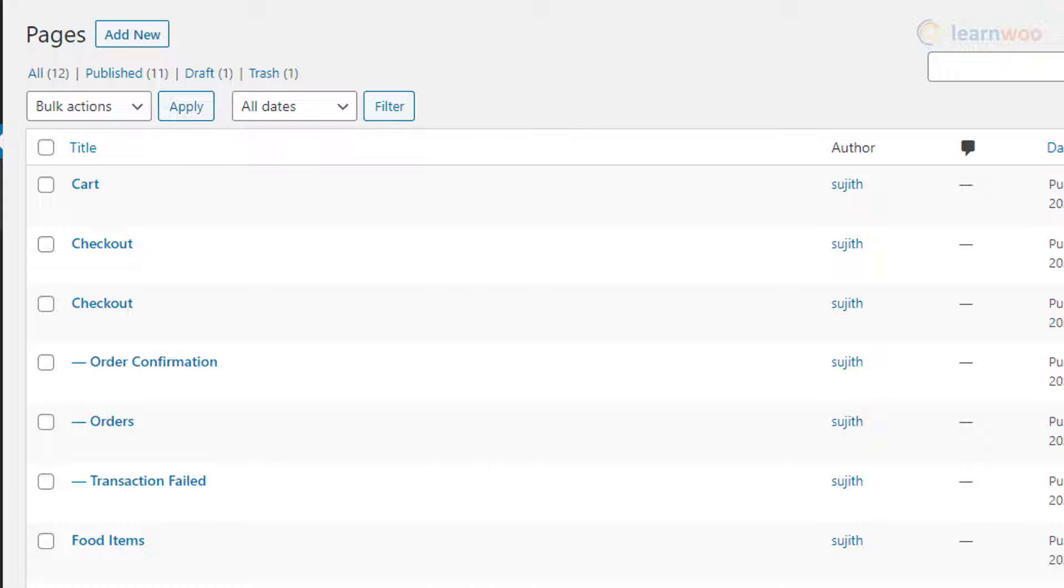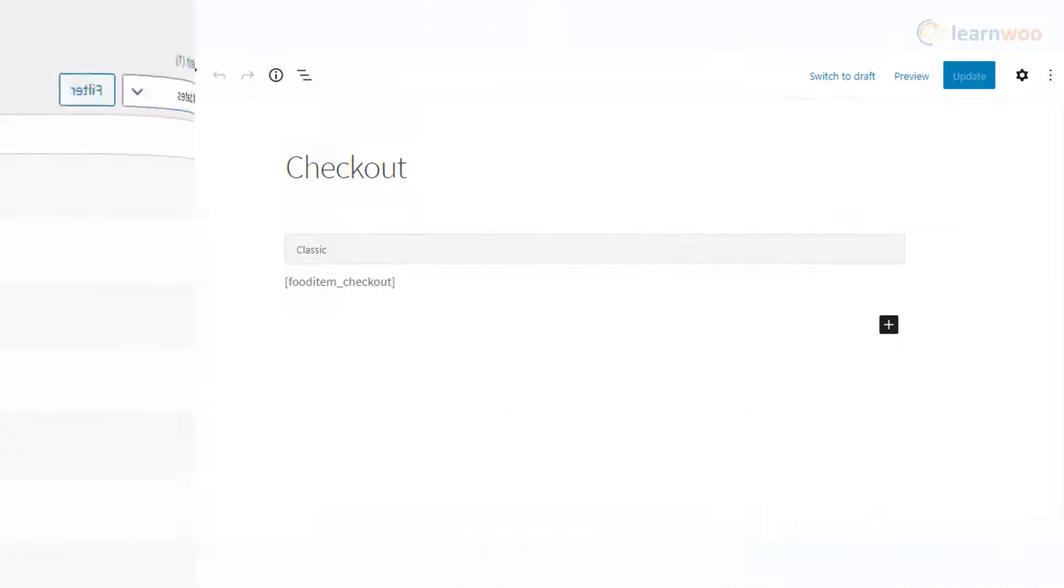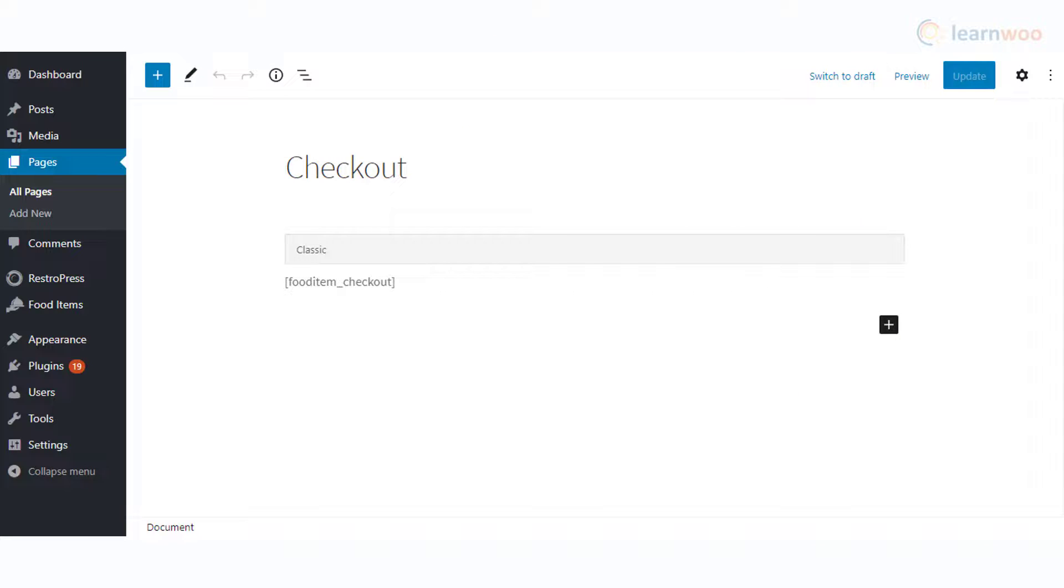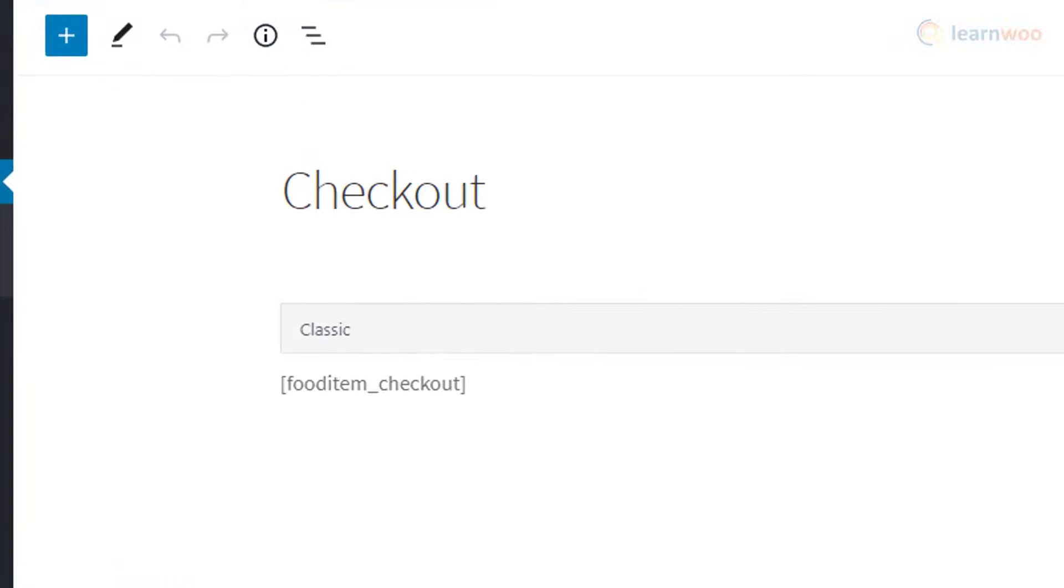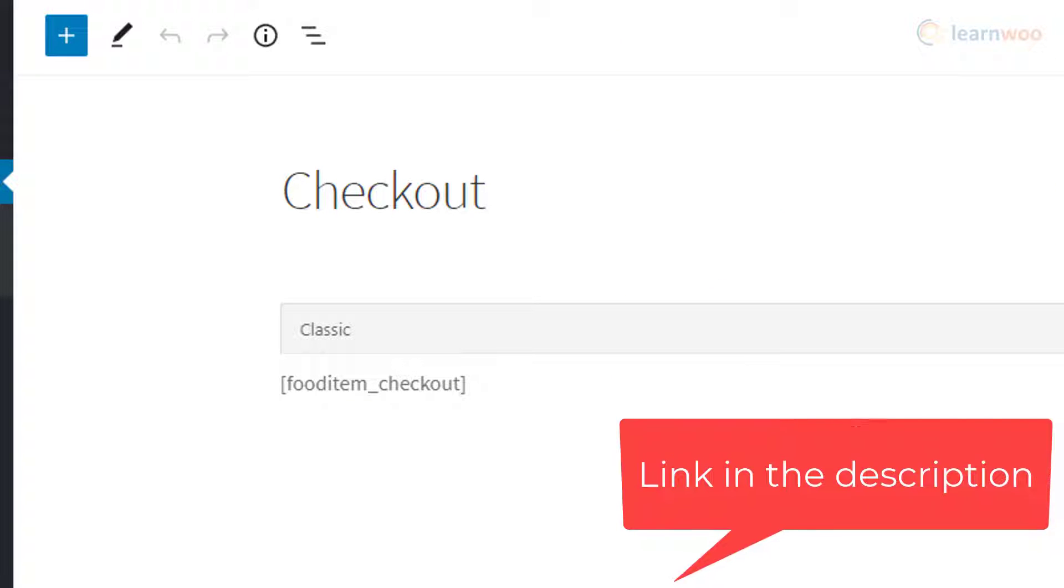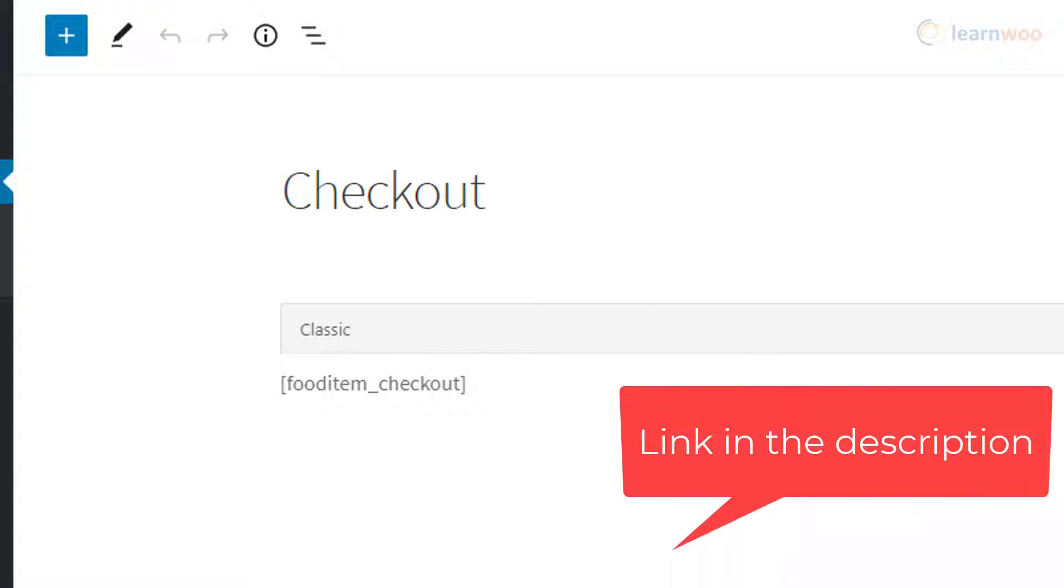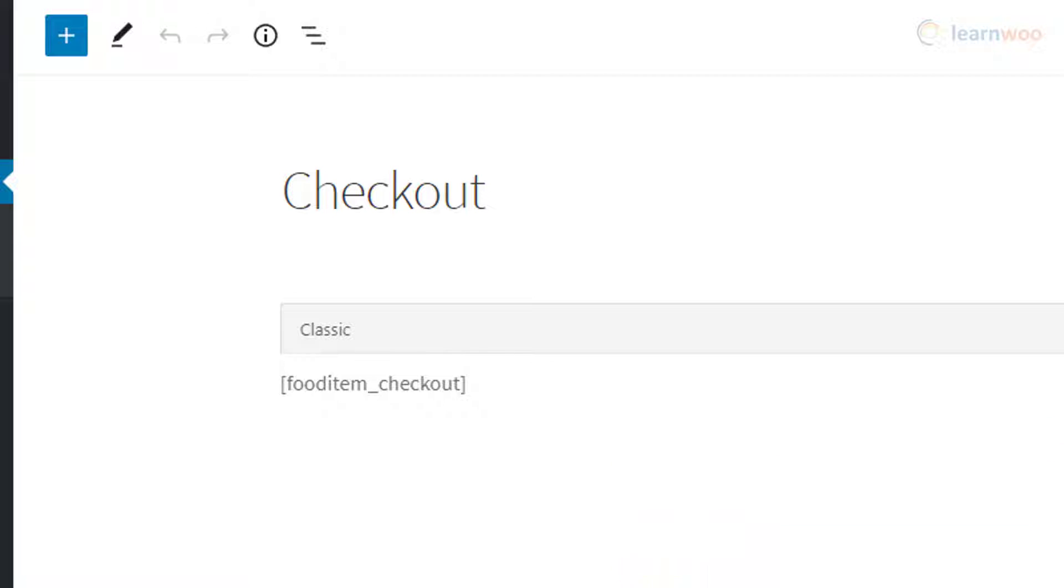Most of these pages will have a shortcode placed in them that renders the specific functionality for each. For example, the Checkout page has a shortcode [fooditem_checkout]. In case you want to recreate these pages, you can add these shortcodes for the specific functionality. Check the link in the description to find a list of all applicable shortcodes for RestPress.